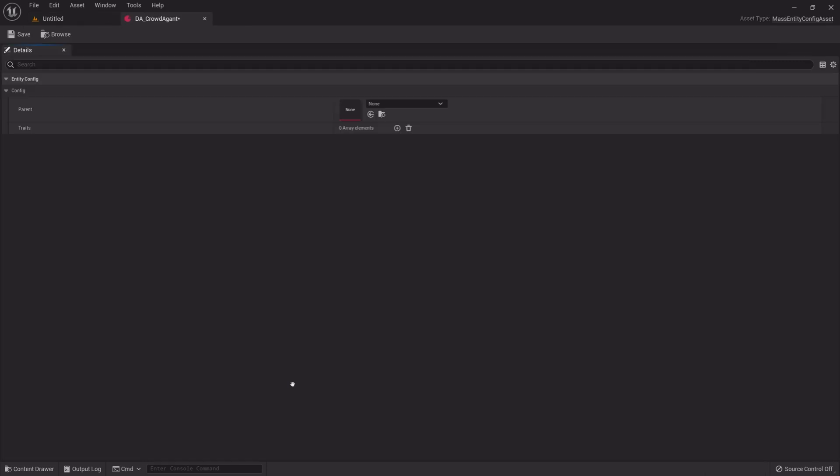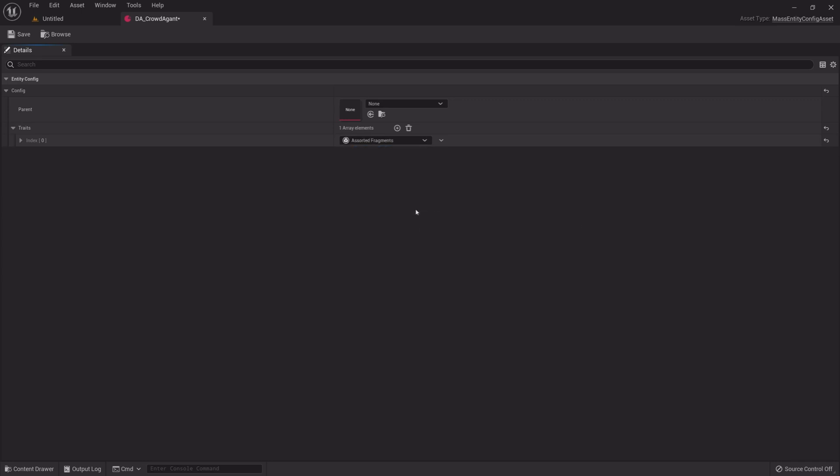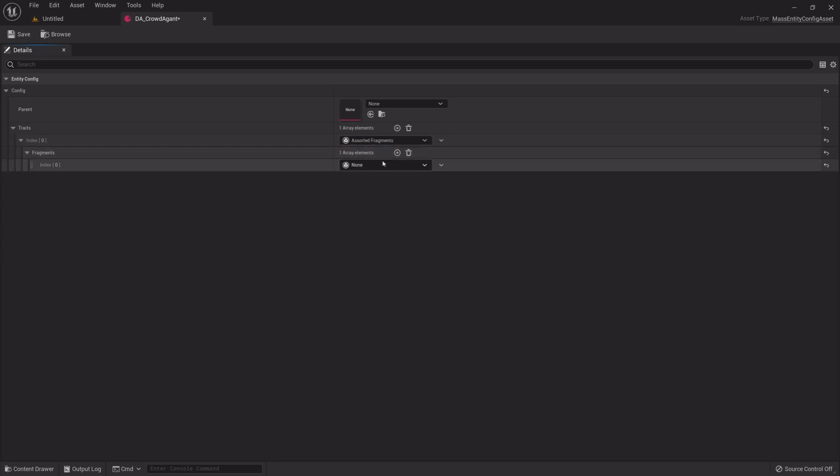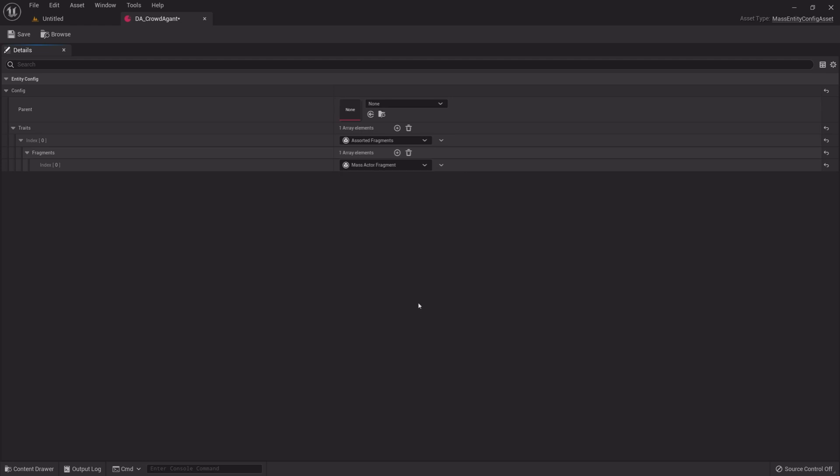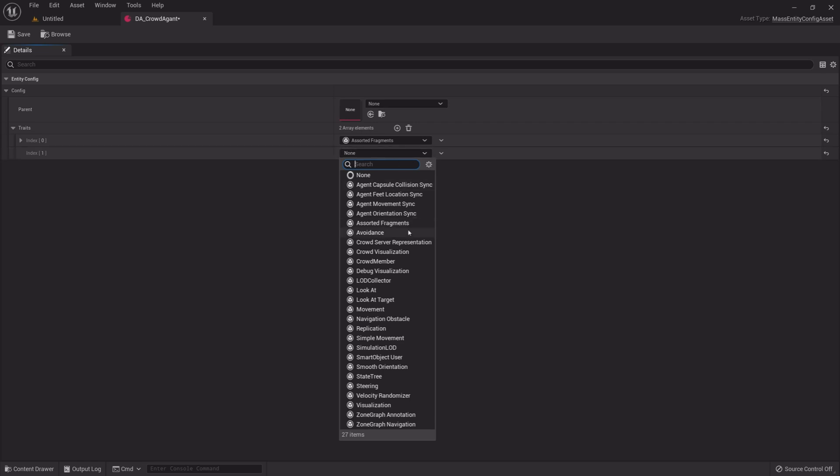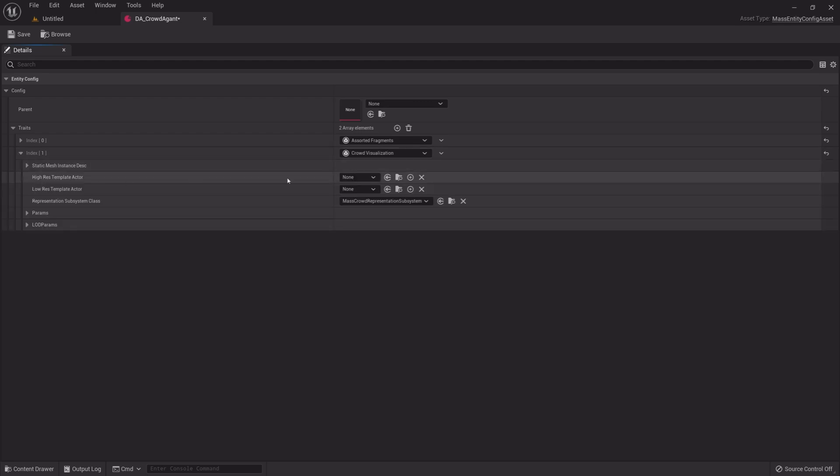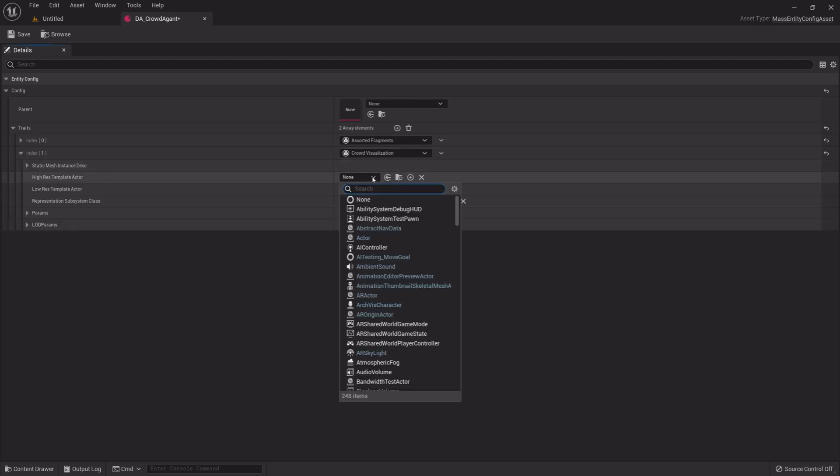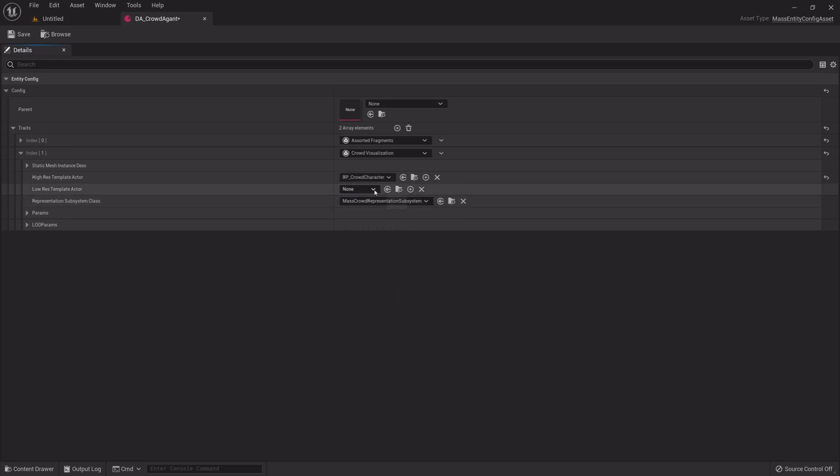And here we want to add some traits. First one is an Assorted Fragment. Expand the Assorted Fragment and add another fragment, Mass Actor Fragment. Come back to the Normal Fragments, add one more, Crowd Visualization. Under High Residential Actor and Low Res Actor, select BP Crowd Character.